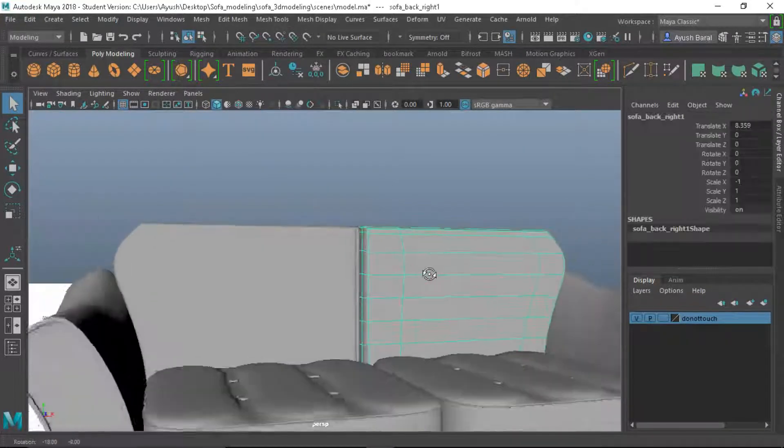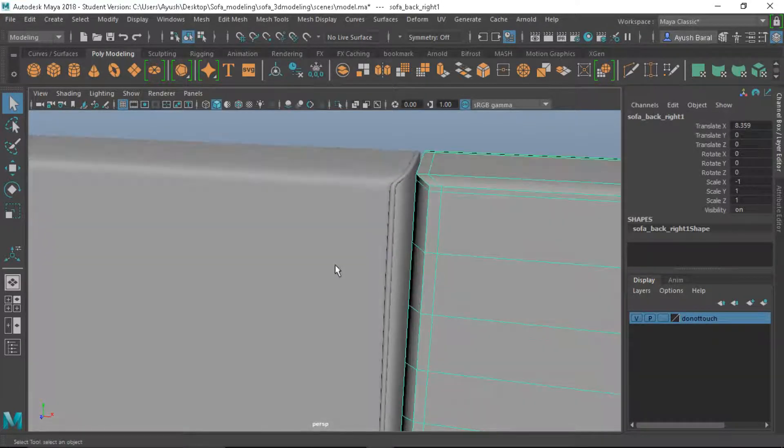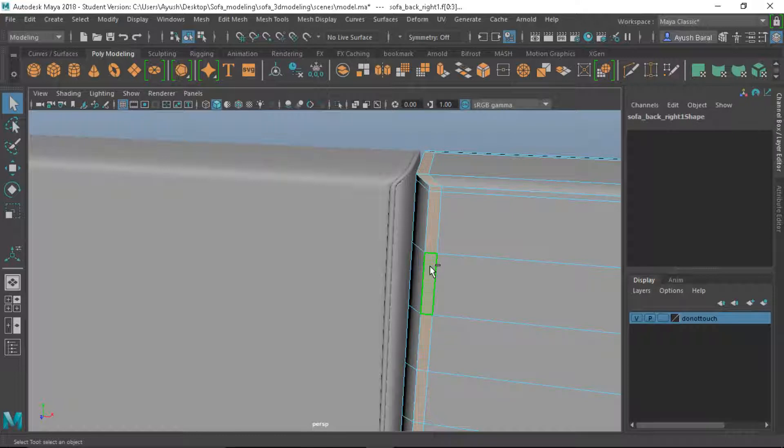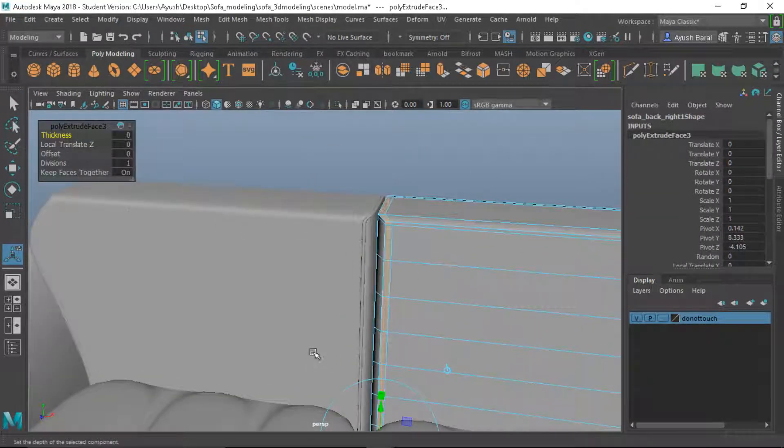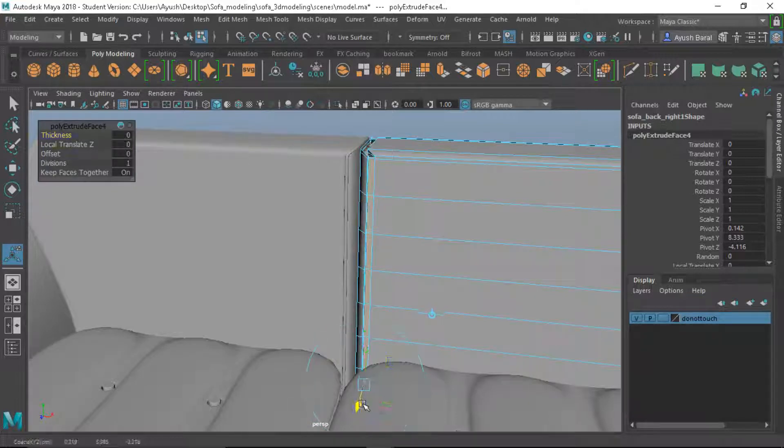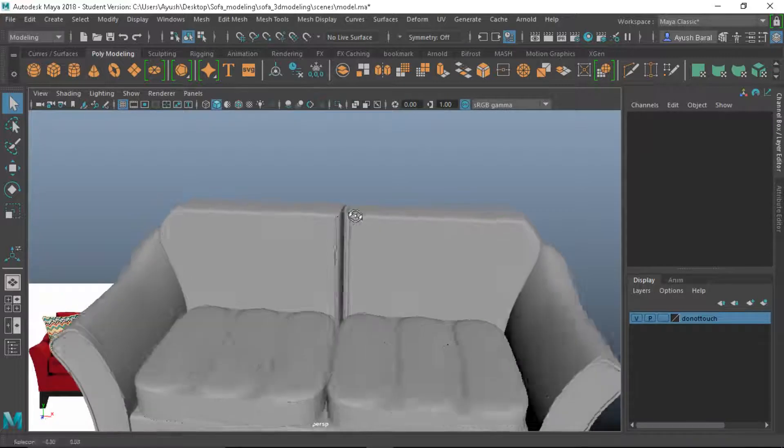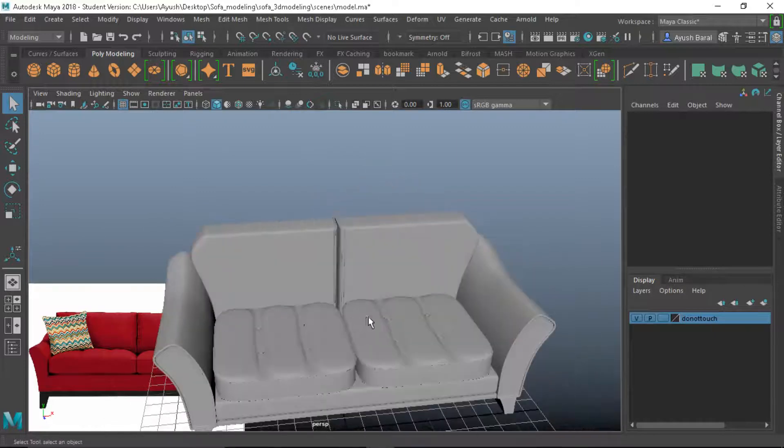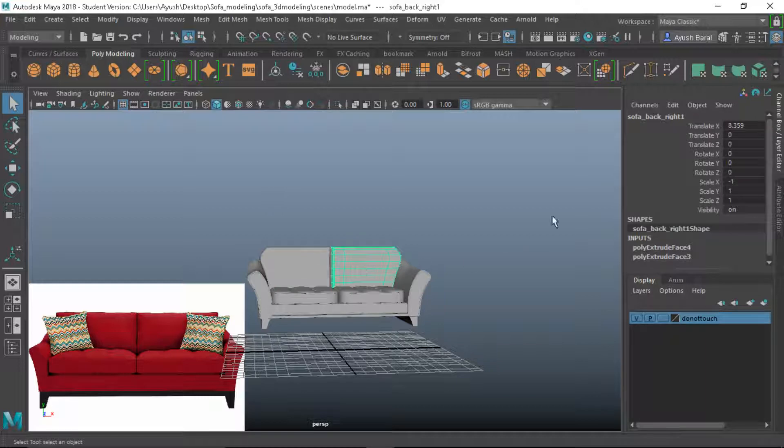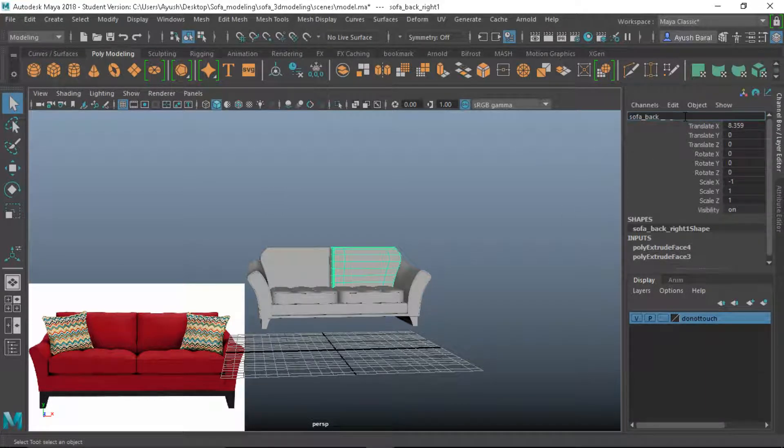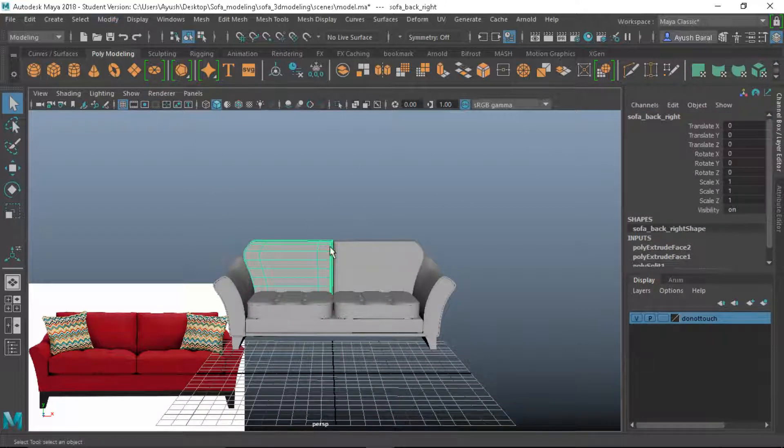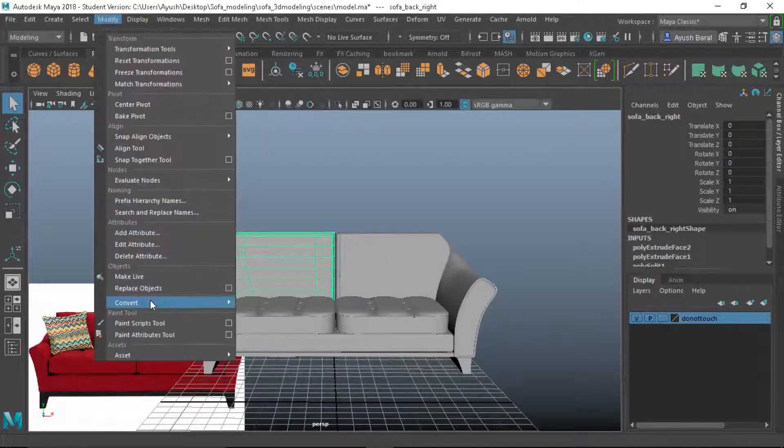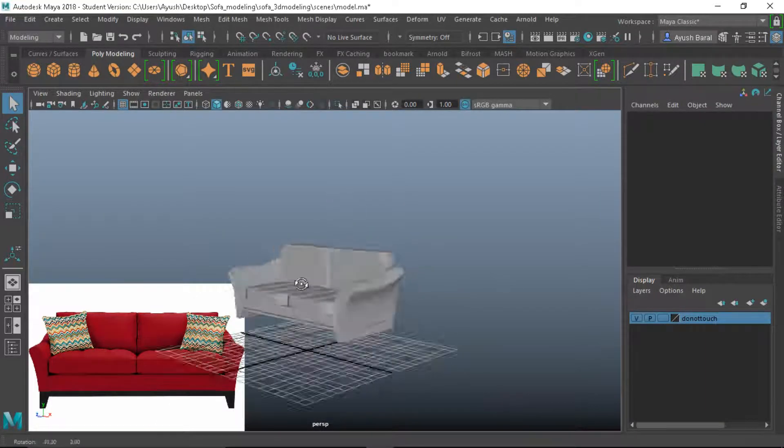Let's see how it looks. Okay, very quick detail, looks much more organic. And now let's go ahead and rename this left, and let's go ahead and hit three. Okay, and modify, convert smooth mesh preview to polygon, hit G here as well.